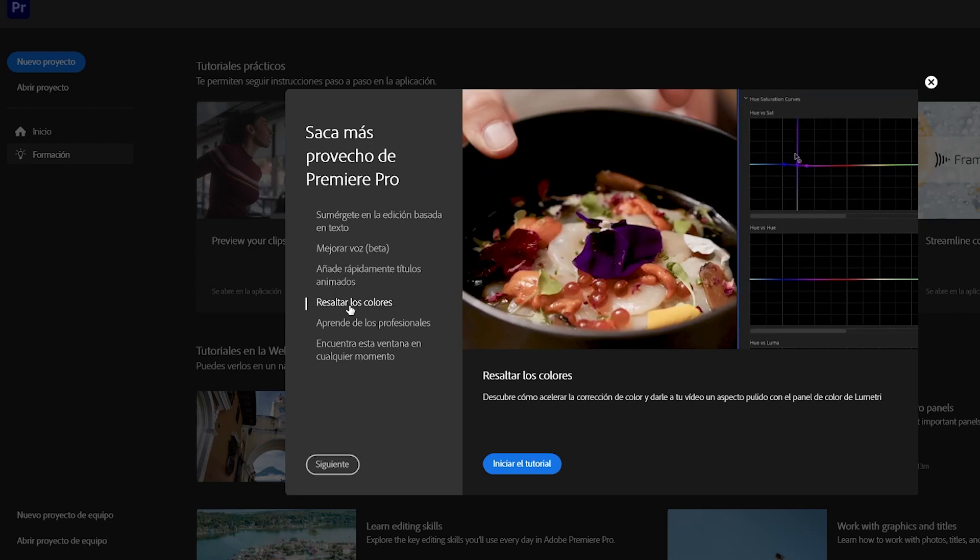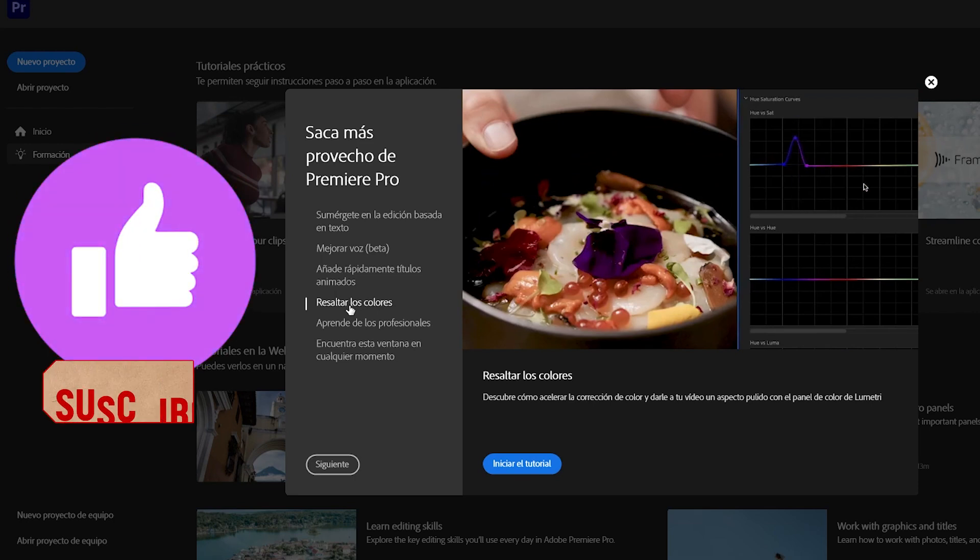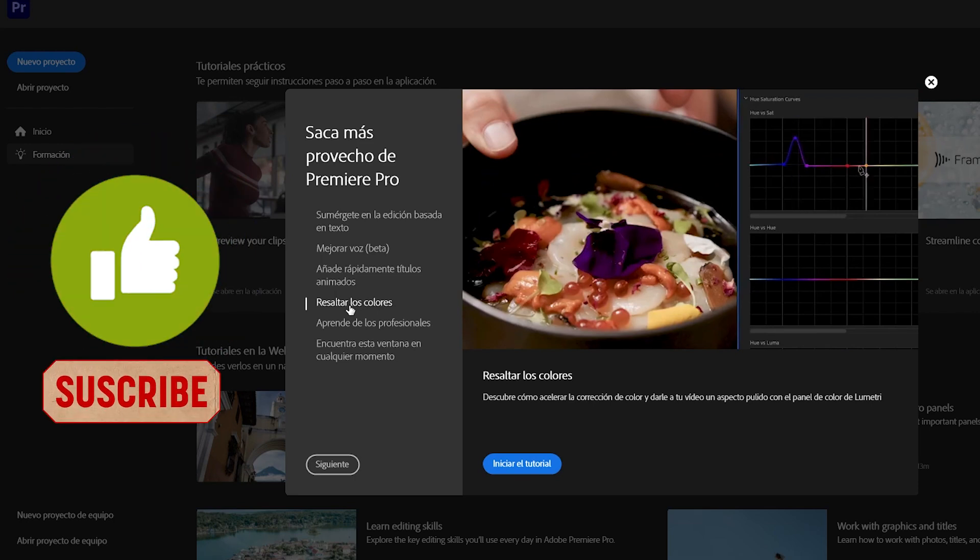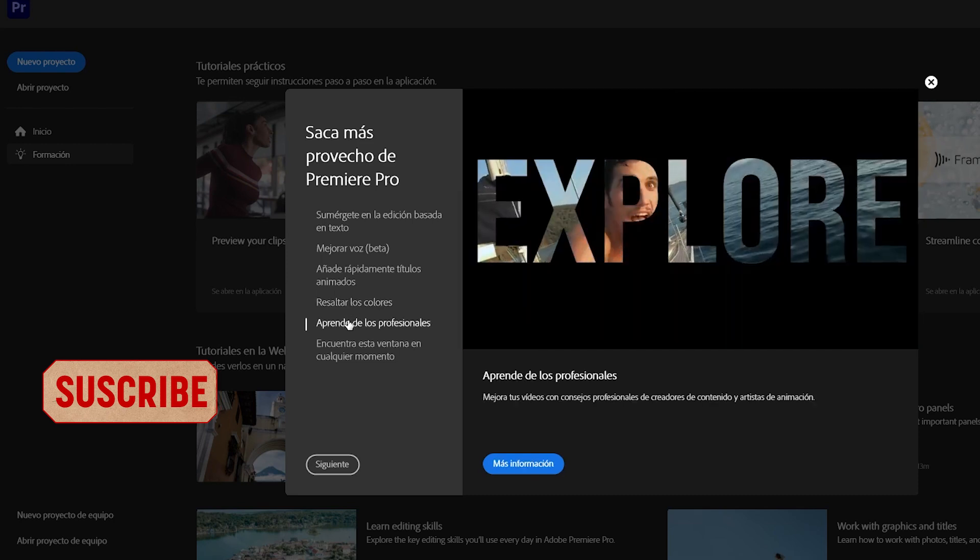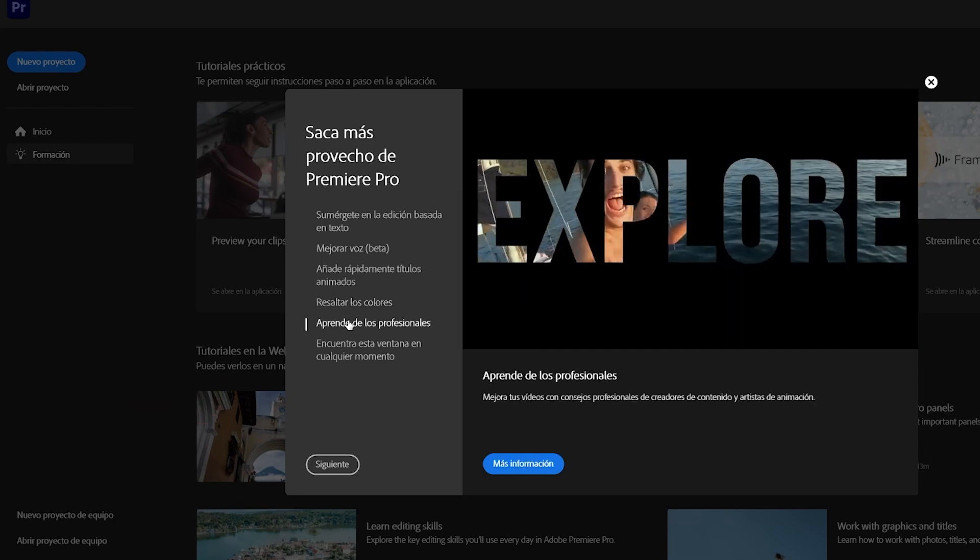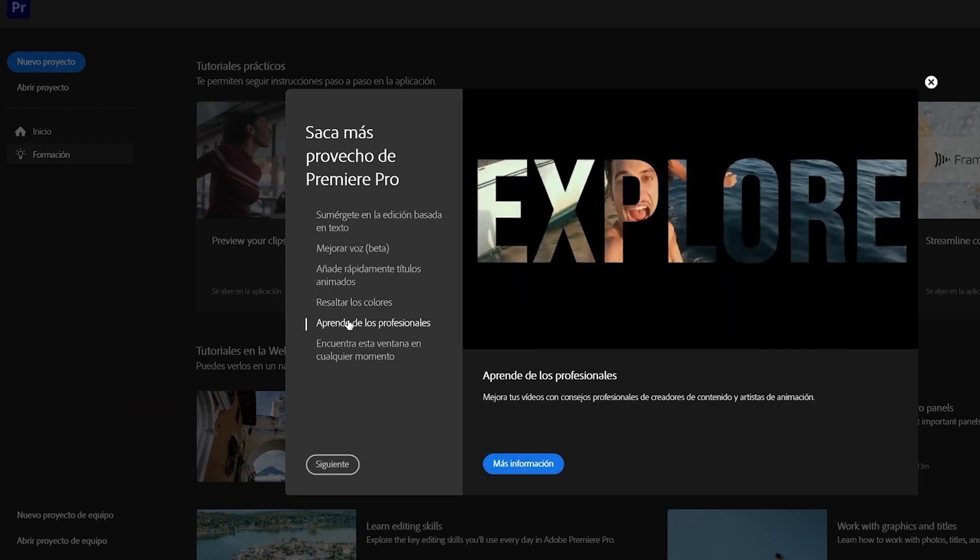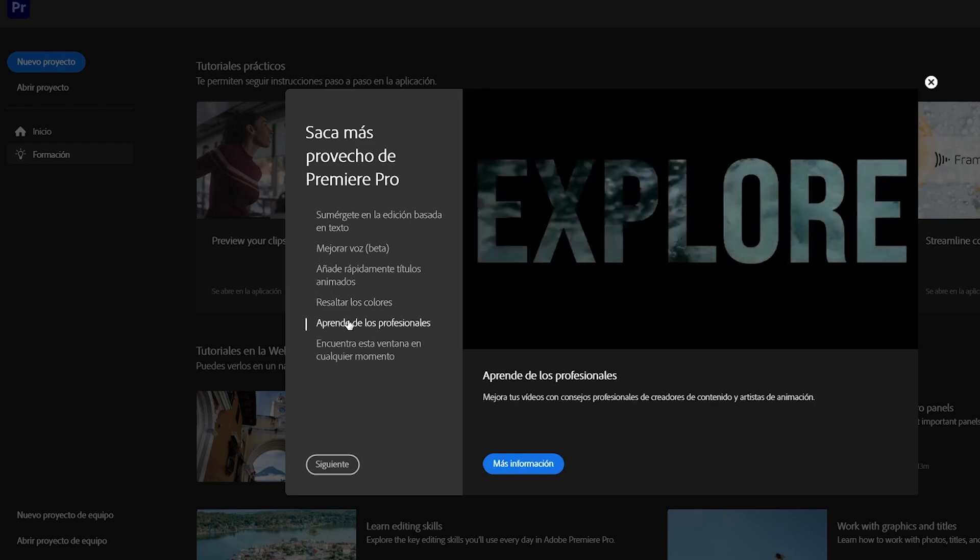Very simple. If you liked it and found it useful, you can leave me a like, subscribe to the channel, and we'll see you in the next video with new utilities and programs for creatives.